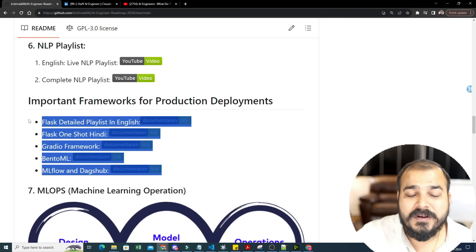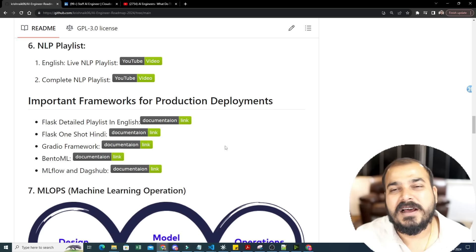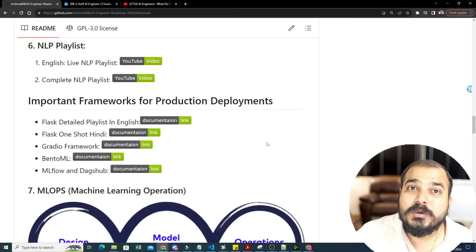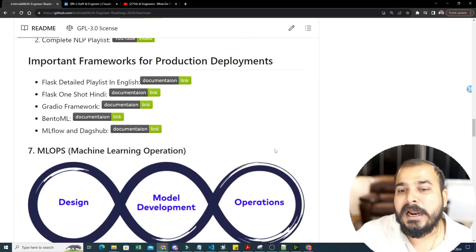Important frameworks for production deployment include Flask — I have a one-shot video — Gradio, BentoML, MLflow, DagsHub, and FastAPI for APIs. All these links and videos are included. Once you learn these frameworks, you know how to deploy models as APIs or integrate them into web or Android applications.